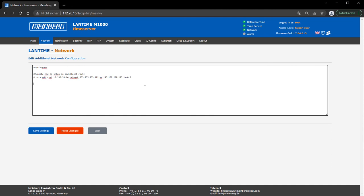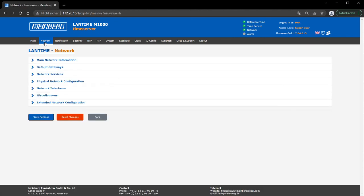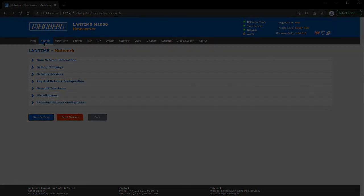And that brings us to the end of this tutorial. It's a lot to take in, but we hope that it helped you to understand the basics of how networking works in Lantime servers. And of course, our technical support is always on hand to assist you with your specific problems. If you found this video helpful, we'd appreciate it if you'd click the thumbs up to let us know. And remember to subscribe to make sure that you don't miss the latest videos with tips and tutorials for Meinberg products. Thank you for watching.